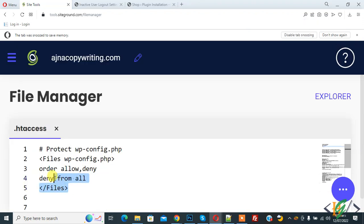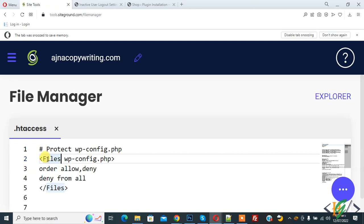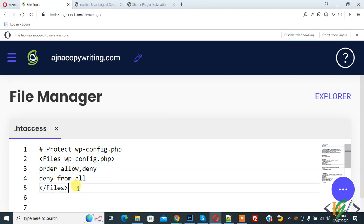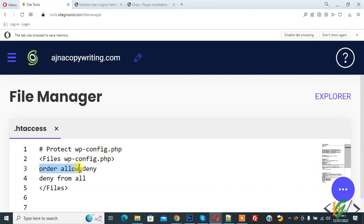So this is code to protect WordPress configuration file. You will find this code in video description or in comment section: files wp-config.php, order allow deny, deny from all, and files.